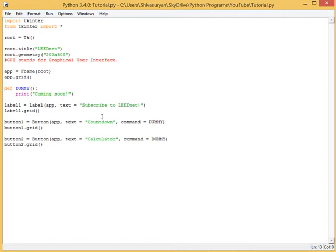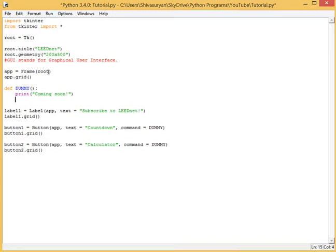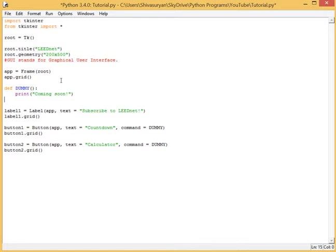Now at part 2, we figured out the root.geometry, the title, and we made a few buttons, we made a few labels. And they all had this command called dummy. And we are going to replace that dummy command with something really fun. So you know how the text over here says countdown and this one says calculator? Well, we are going to be putting those programs that we created earlier into this program right here.